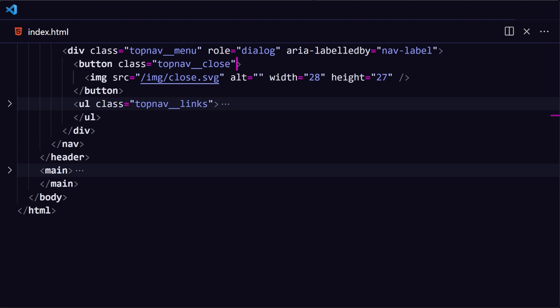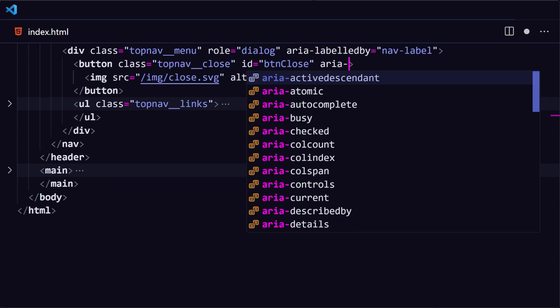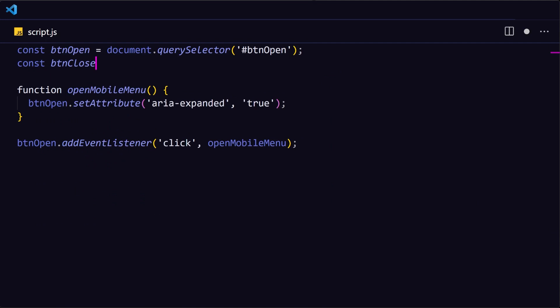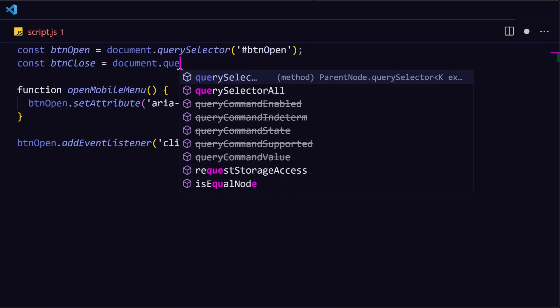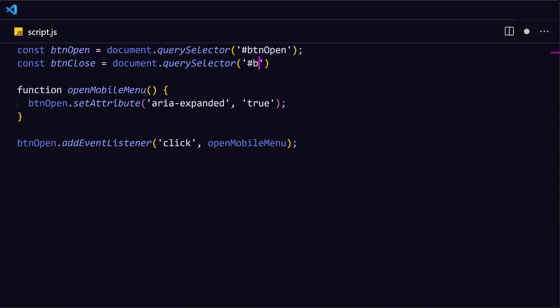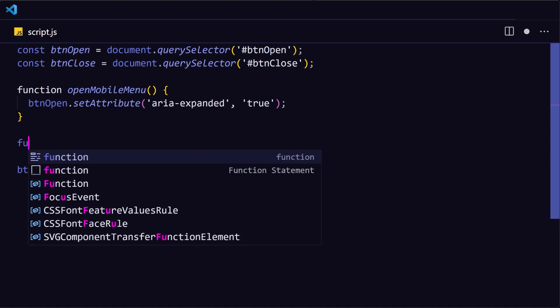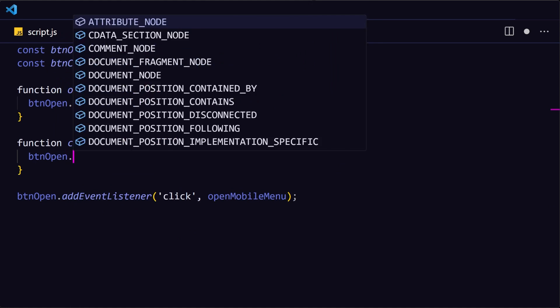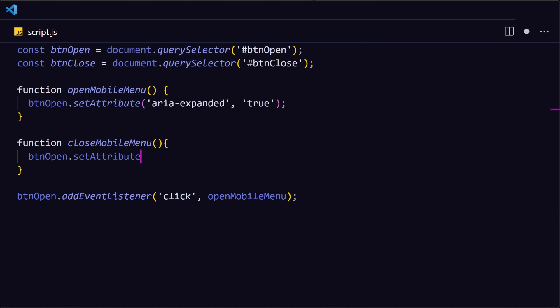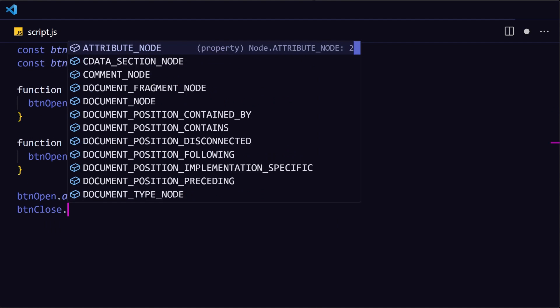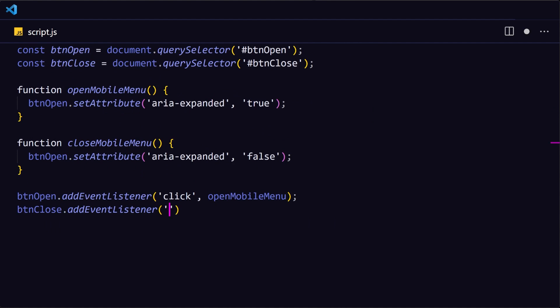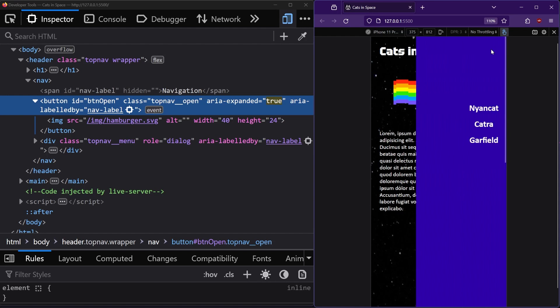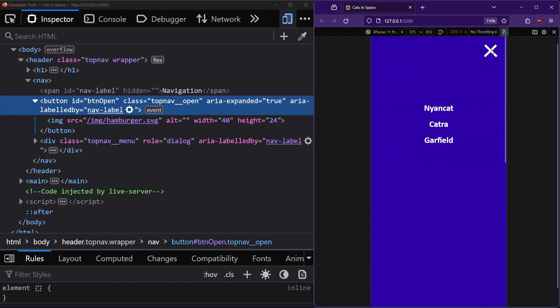Now let's add the close functionality. In the markup, let's add an ID to the top nav close button. And also add an ARIA label. Instead of using ARIA labelled by, we can also use ARIA label to only label the button itself. In our JavaScript, we'll treat the close button similarly to the open button, creating a new constant for it. Then a new function for everything that happens to close the menu. And in it, we'll set the ARIA expanded attribute of the open button back to false since the menu content is now getting hidden. And let's add an event listener to run that function when the close button is clicked. Now on our website, clicking the hamburger button opens the menu, and clicking the close button closes it.